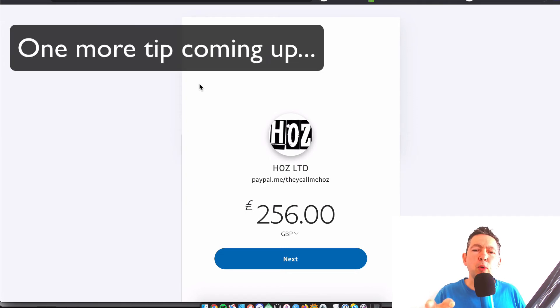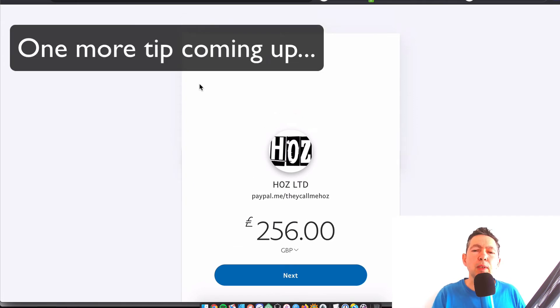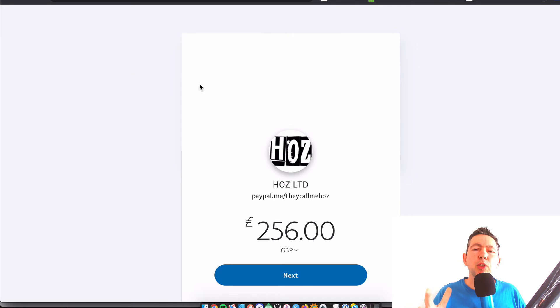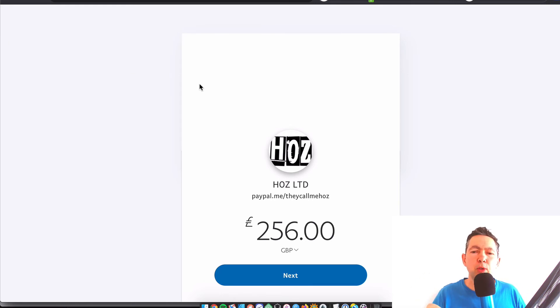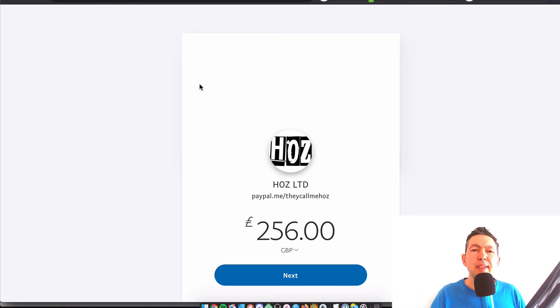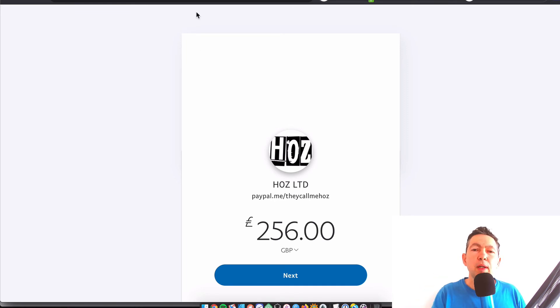You definitely want to do this all the time. Always take control of this, especially if you're going to be billing somebody for a large amount — you do not want them to pay you less. So that's a really cool feature.